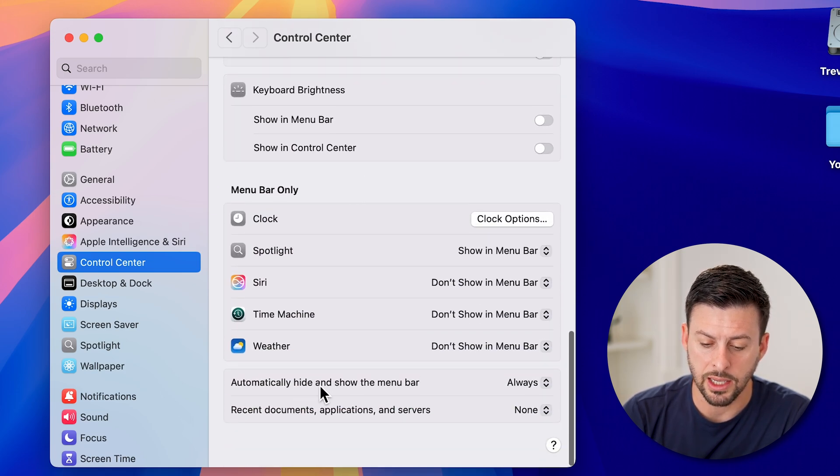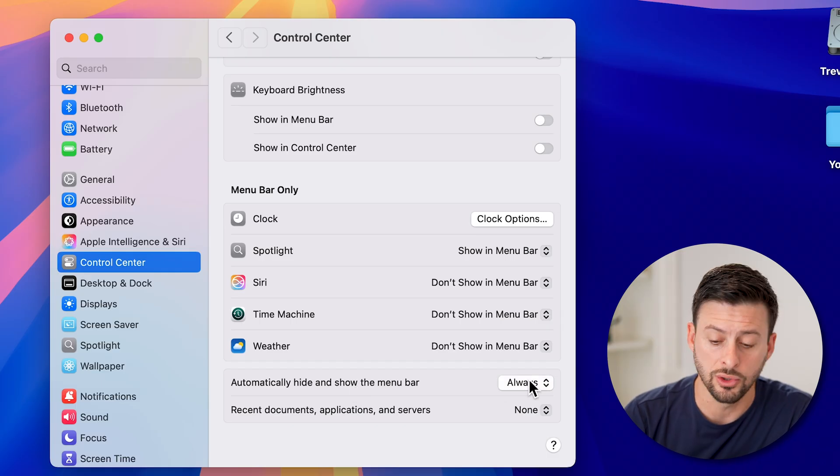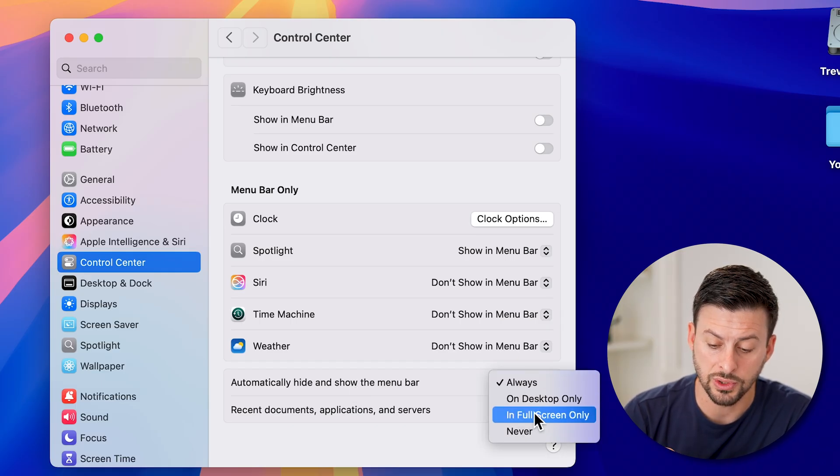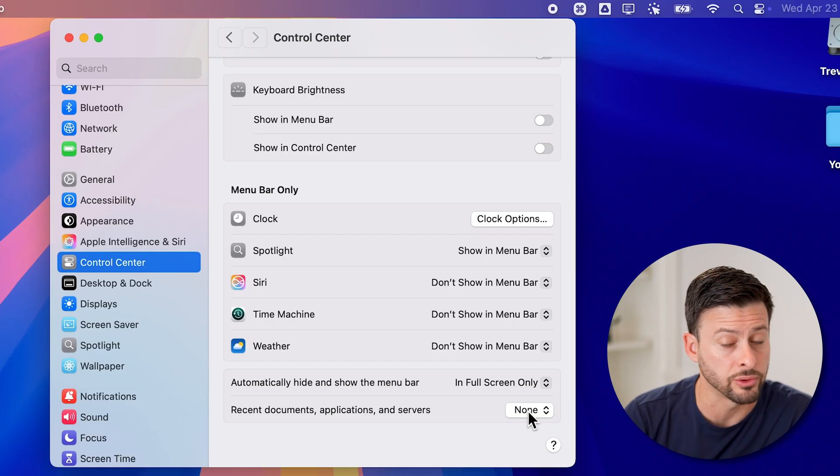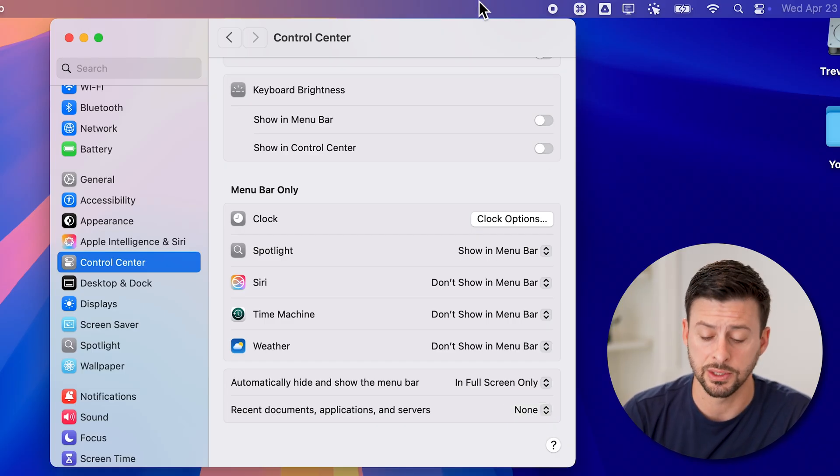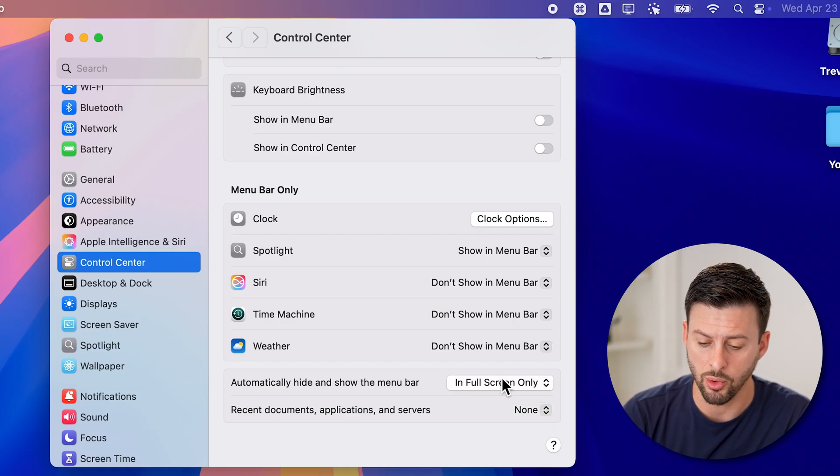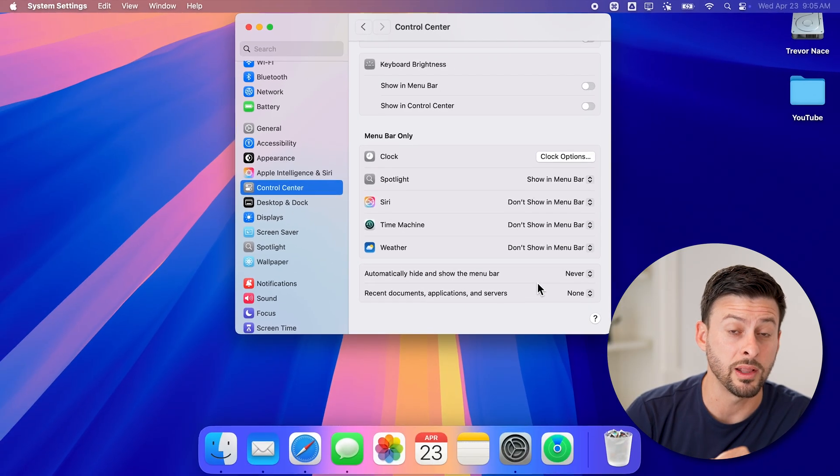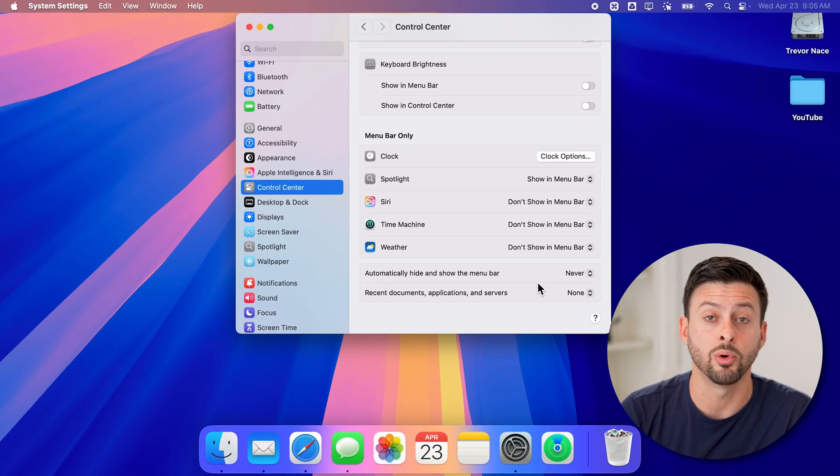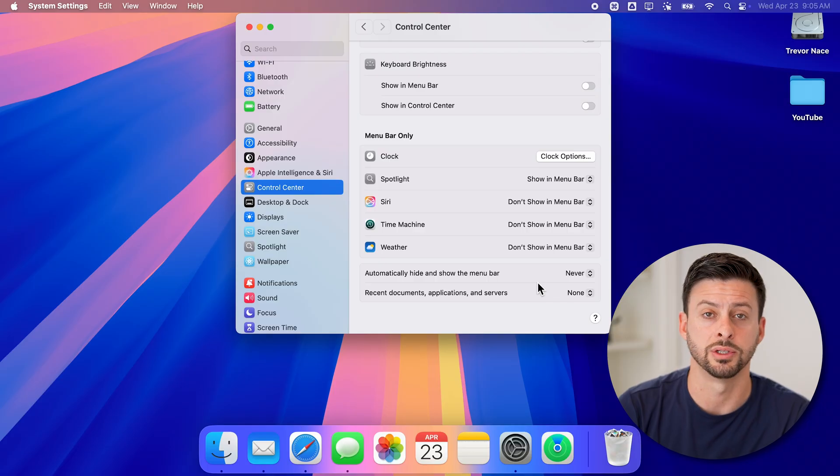It's currently set to 'Always.' I can choose to set it to 'Only when in full screen mode' and then you'll be able to see it shows up, or I can set it to 'Never' and then no matter what, that menu bar at the top will always be there and it will never disappear.